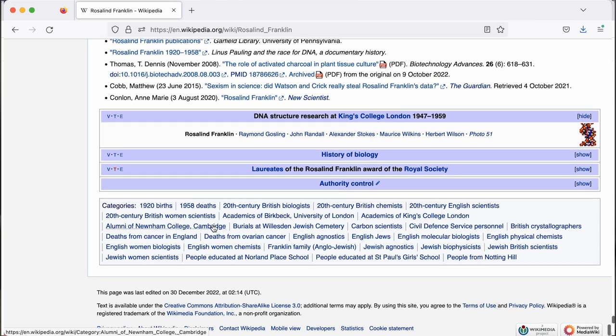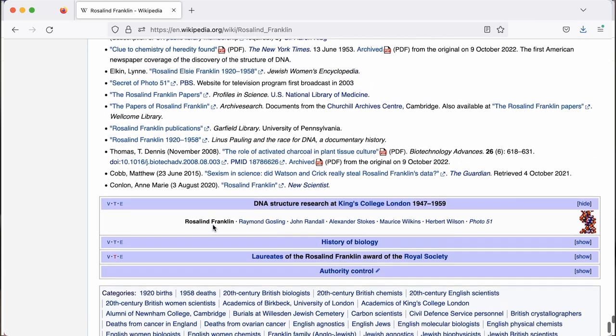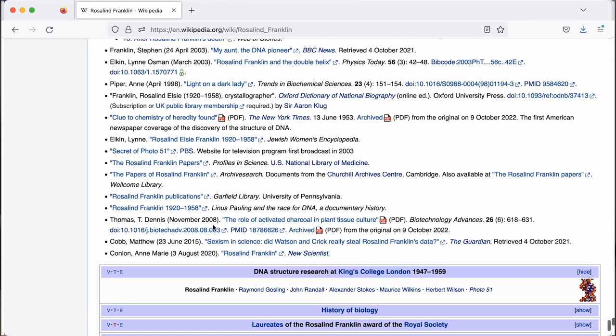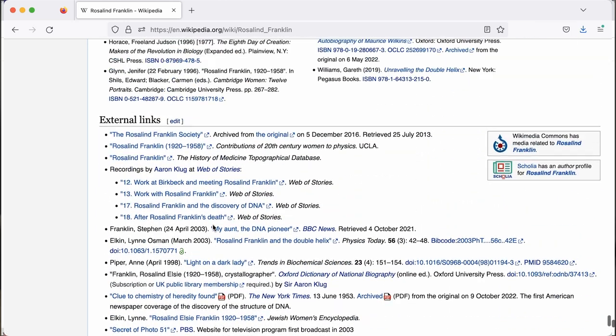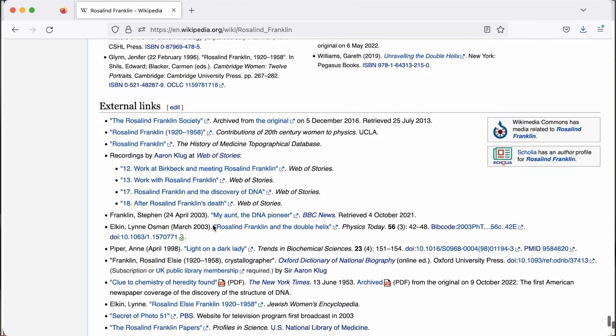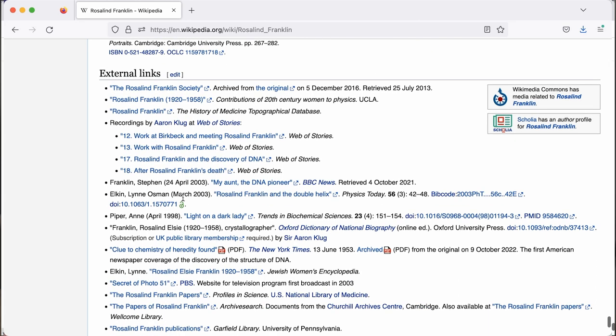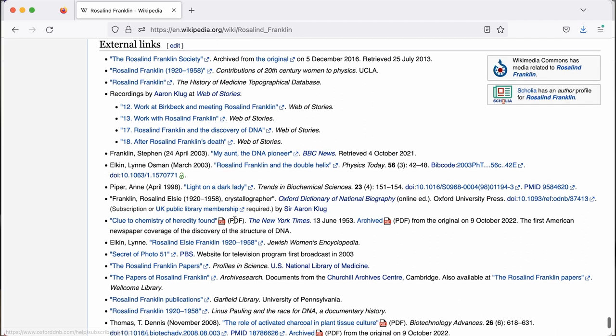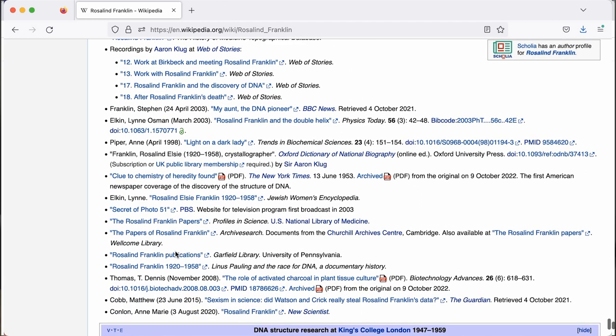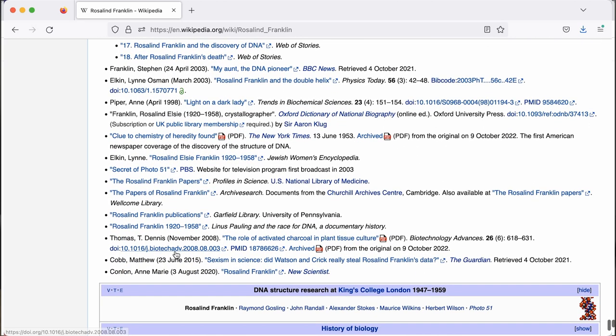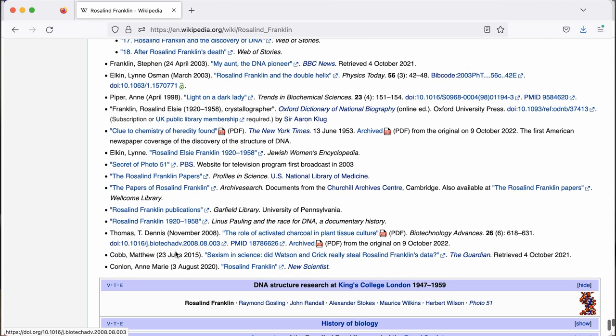Sometimes editors will also add an external links section to the bottom, just below the references section. And this is a great way to link to other places where archives are held or oral histories or images that might remain in copyright.